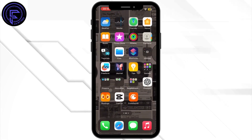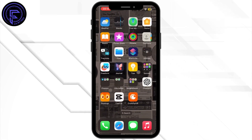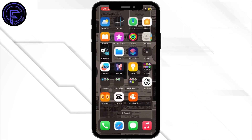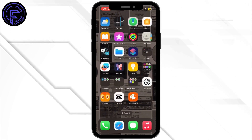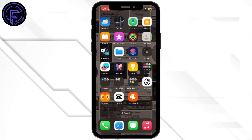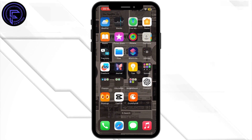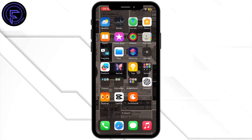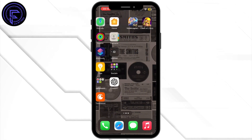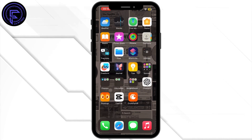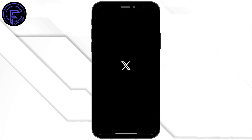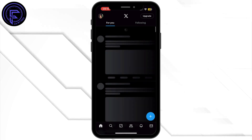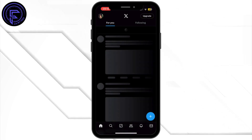Once that is done, head back to your home screen and check if the issue has been fixed. If not, re-login to your account — log out from the app, close the app, restart it, then log back in and check if the error is resolved.